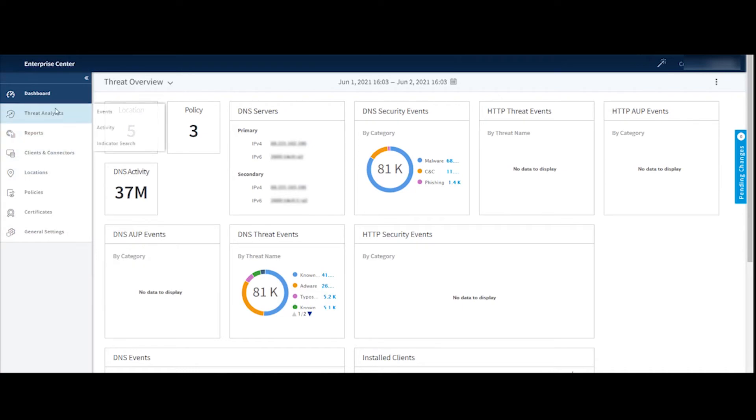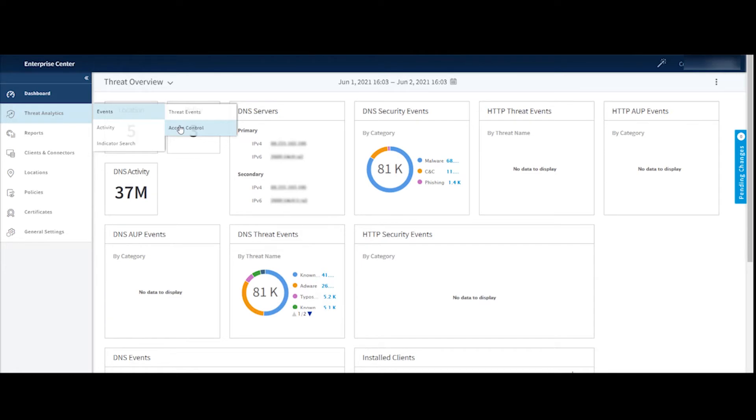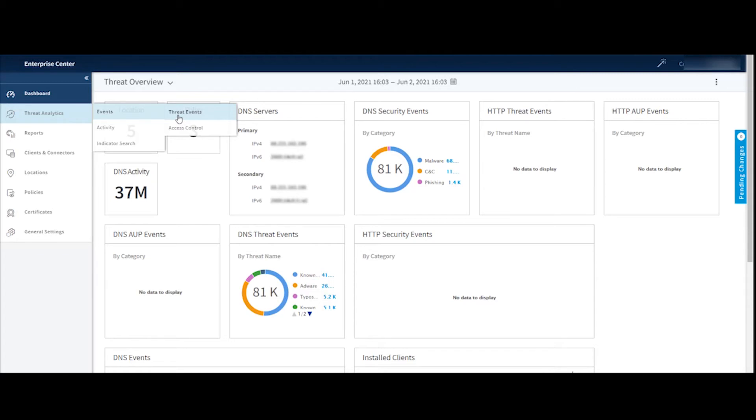So our first option is to look at threat analytics. I can first choose events and go to my threat events or maybe acceptable use policy events. So the access control will give me a view of that. Threat events will load up all of your threat events and then you can create filters to kind of filter out those events to see what might be interesting to look at. Maybe I want to look at command and control activity from a specific location. I can set up a filter and it will kind of filter out the results to match that criteria.